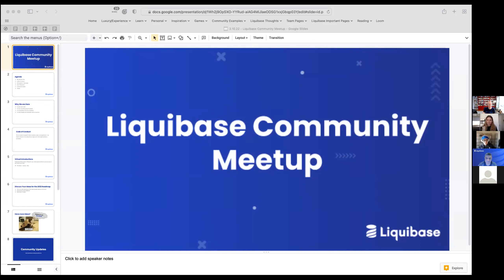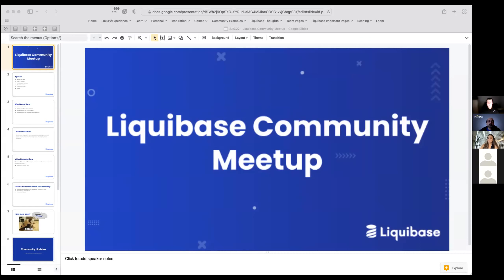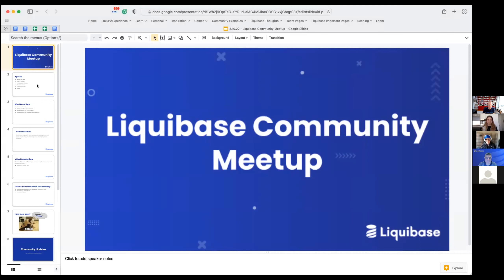Thank you, Caroline. And certainly welcome, Karen. She joined us just seems like days ago, but also months ago. She's been doing so much. So super excited to hear what she has to say a little bit later. Before then, let's kind of run through our agenda and we'll get started. We're going to talk a little bit about why we're here today, Code of Conduct as a reminder, we'll do our introduction icebreaker, and then we'll get to Karen's part of the morning.